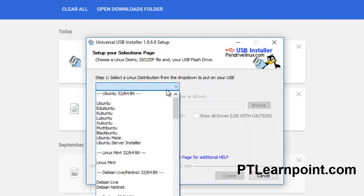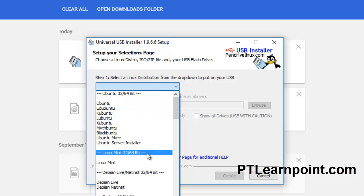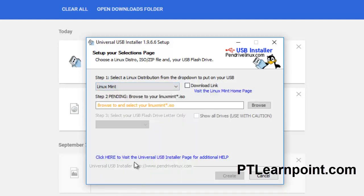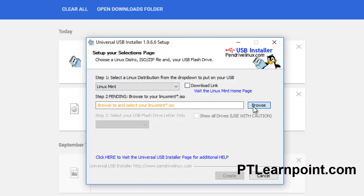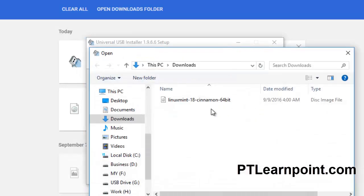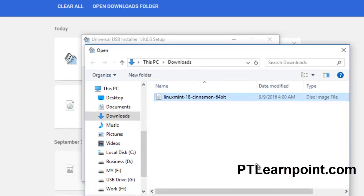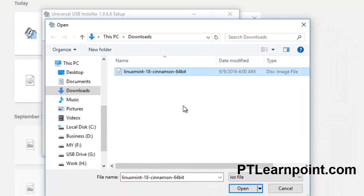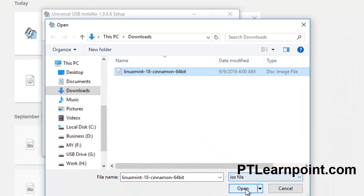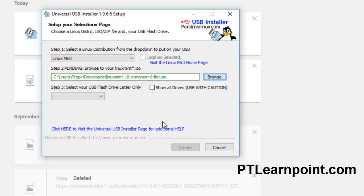Select Linux Mint. We don't want to download it - we have already downloaded it. So browse it from here. Here is our Linux Mint 18, open. Here select the flash drive. Click format options.